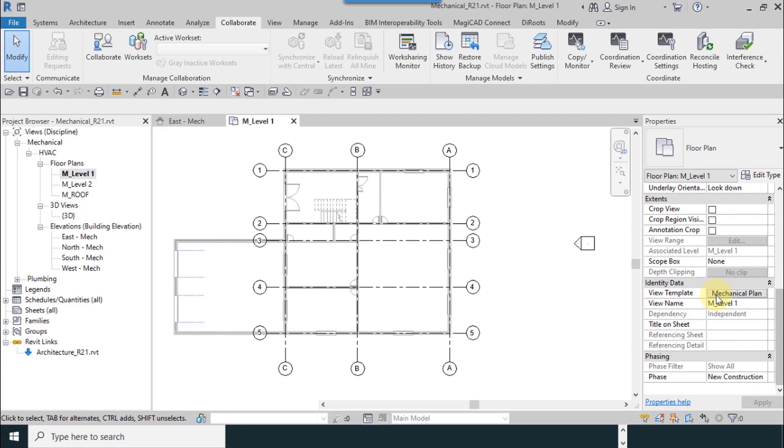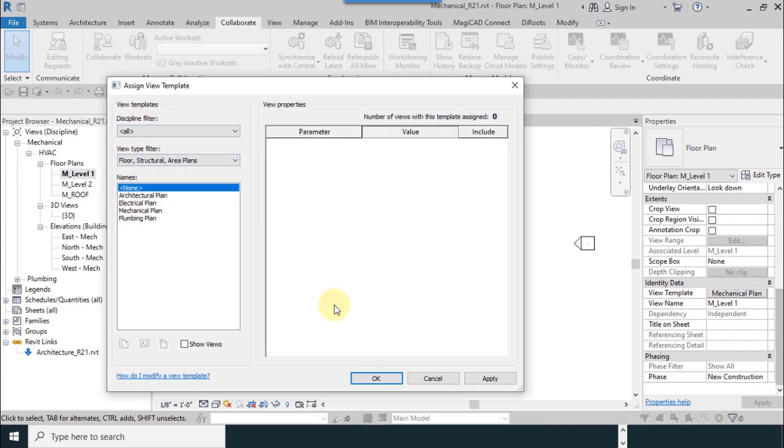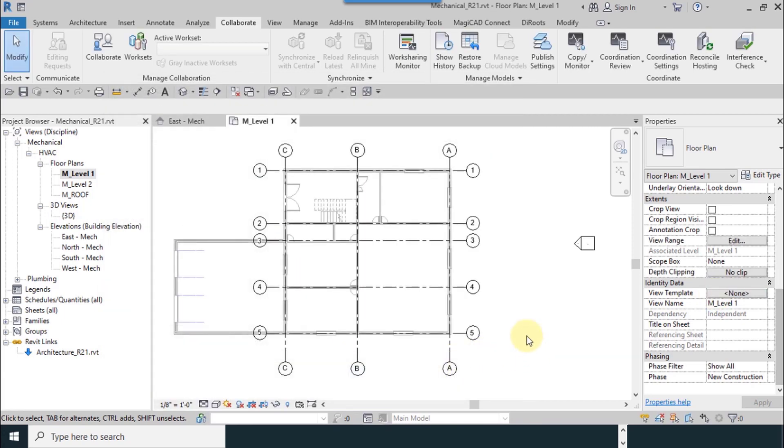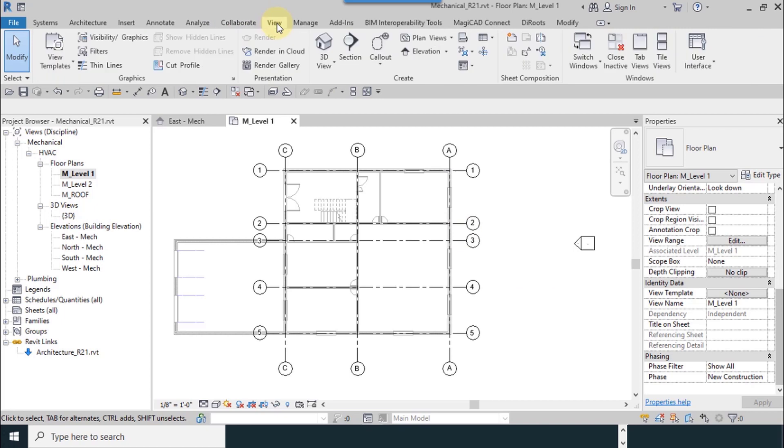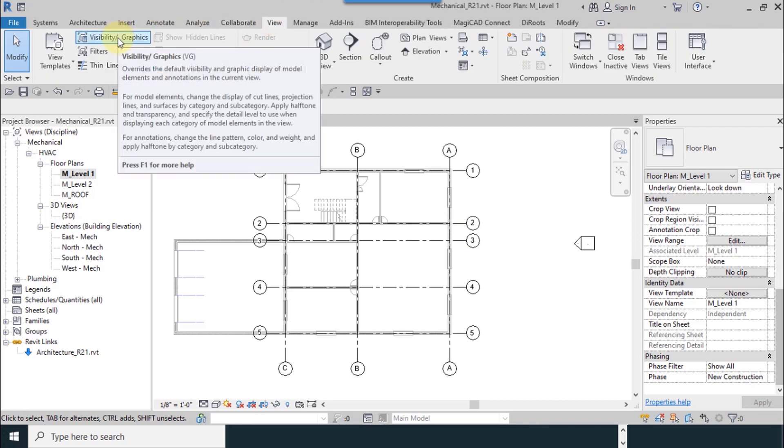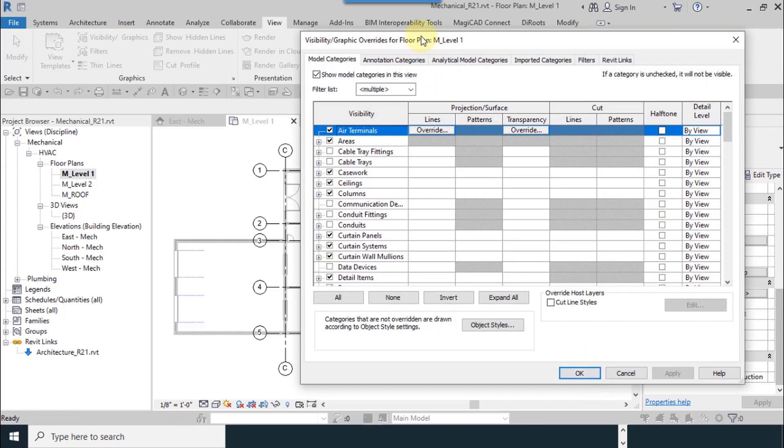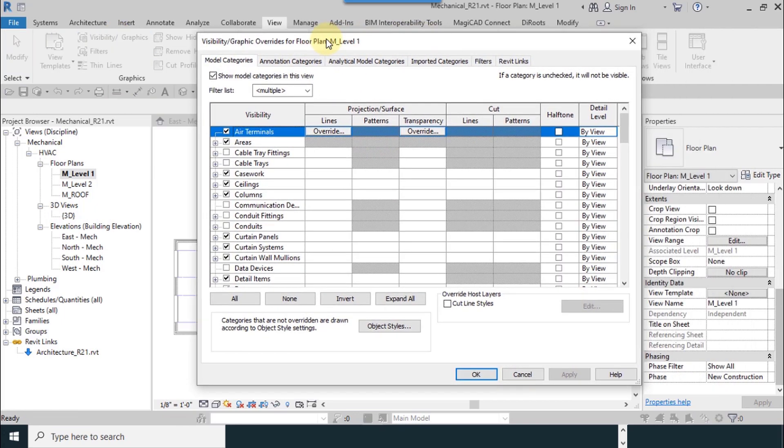Before that I click view template. I use none for that. View template will be explained later. From the view tab, visibility graphics. This tool is necessary. You can see this window, visibility graphics.